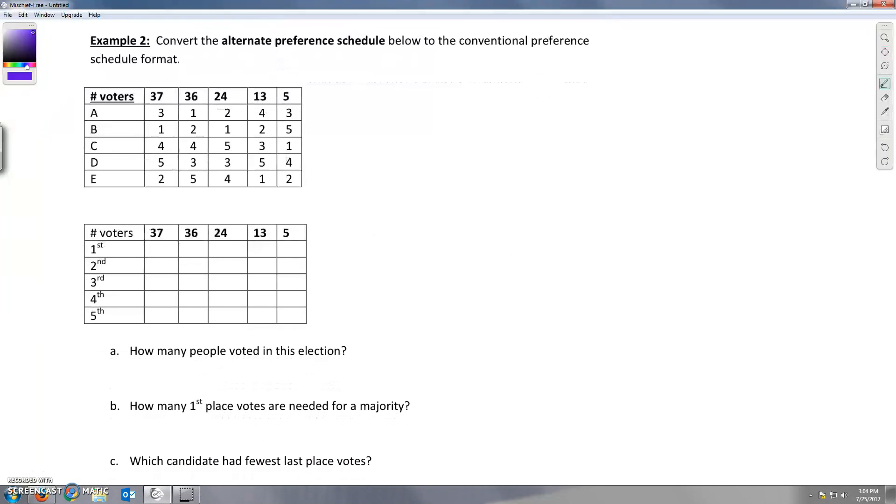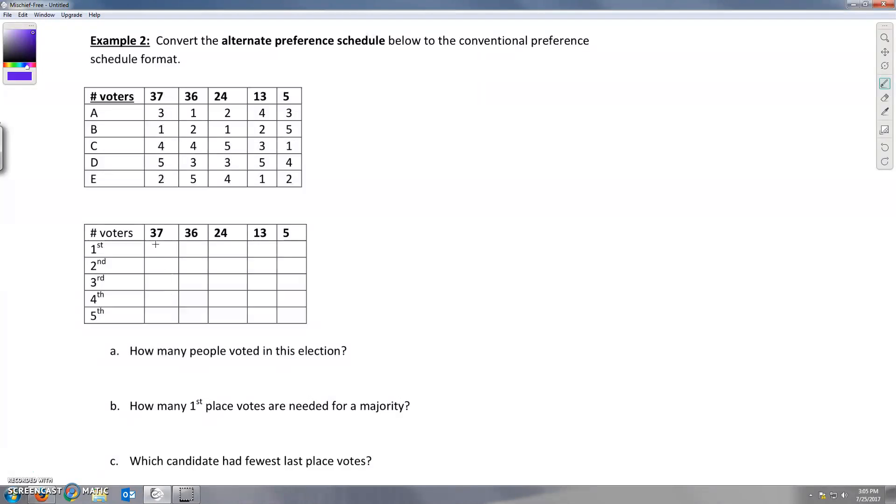Convert the alternate preference schedule to a conventional preference schedule. So we're going to go in reverse. So now we've got the rankings here, and we just want to write the candidates in. So 37 voters put B first and E second. So B, E. And then A third, C fourth, and D fifth. So A, C, D.